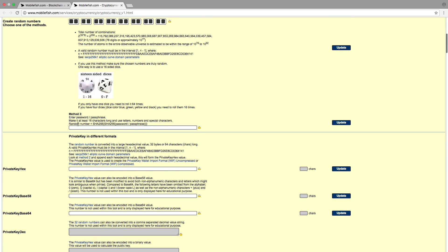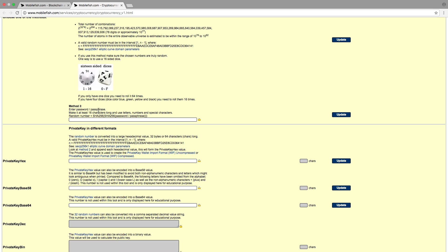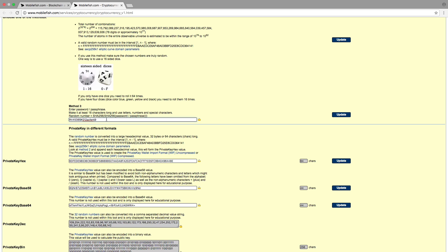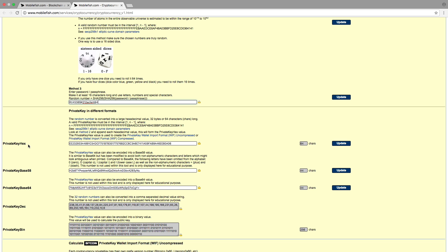If you use Method 3 you can create a random number by entering a strong password or passphrase. Enter for example this password. This password will be hashed twice using the SHA-256 algorithm. Each time the SHA-256 algorithm is applied it creates a 32-byte hash value, and that is exactly the number of bytes we want for our random number. The variable private key hex is the randomly generated number, which is also the private key.